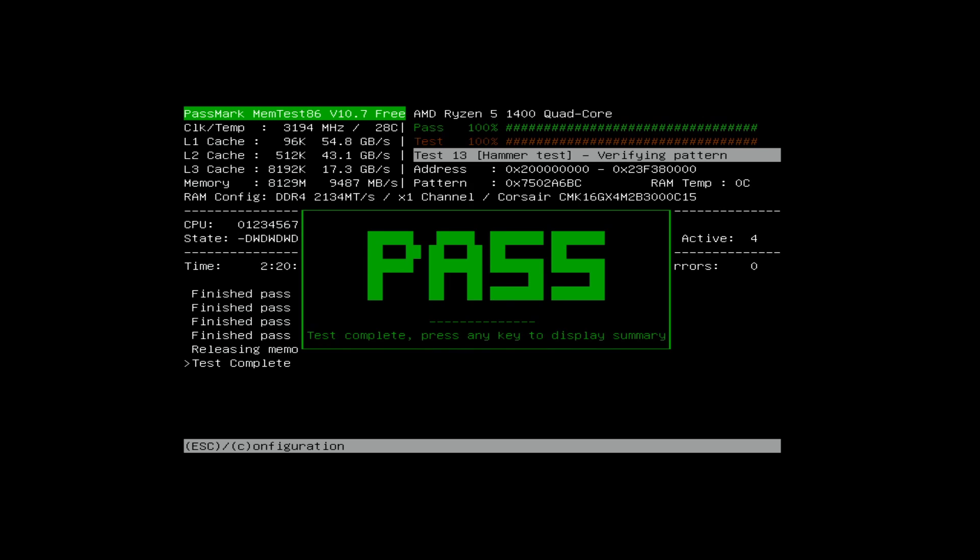This is the pass screen for memory tests. Basically, the memory has passed, so it's all good to go. So at this point, we're ready to test the next set of memory. We would just do the same process. We shut the machine off at the power supply and then reconnect two more memory sticks.